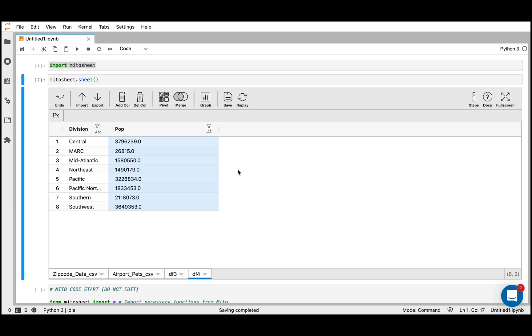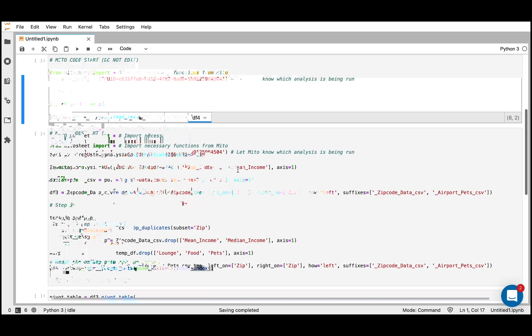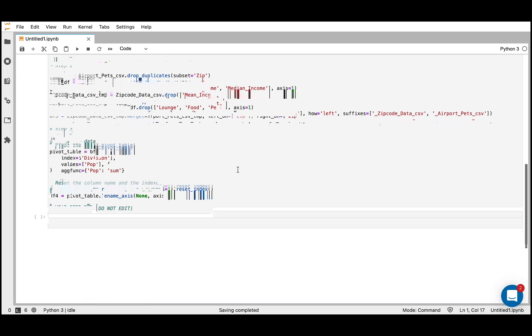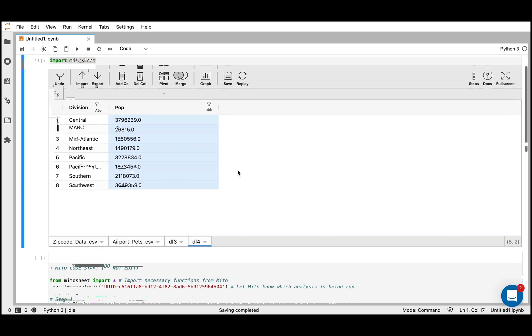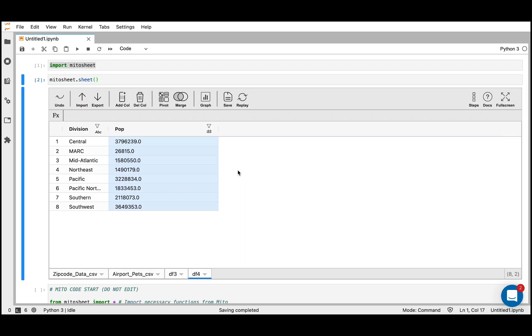So within Mito, you can really quickly analyze, explore, and graph data — and it's generating the equivalent code for each step you make. I really hope you try it. Please reach out if you have any questions or thoughts. Thanks.